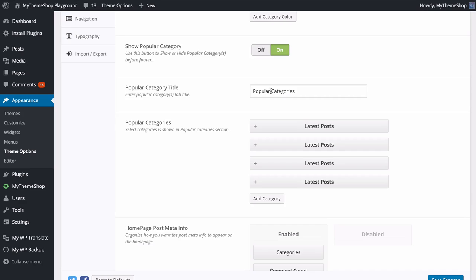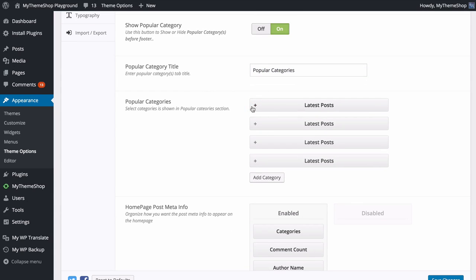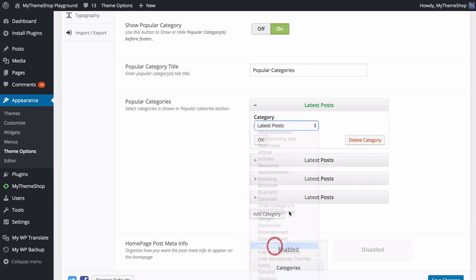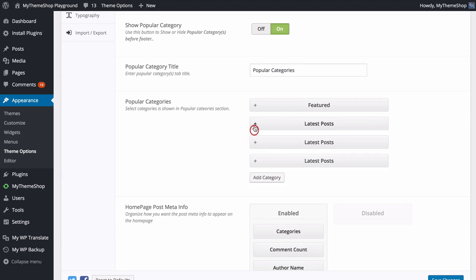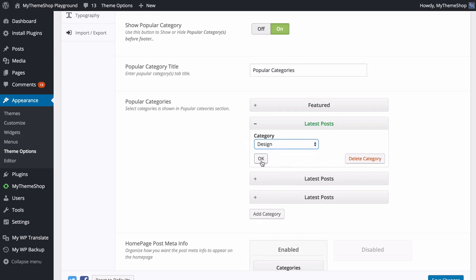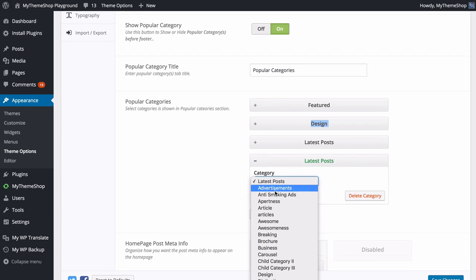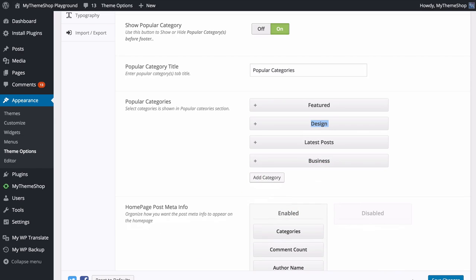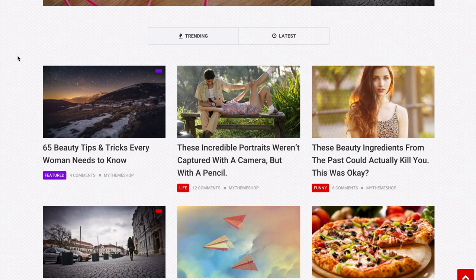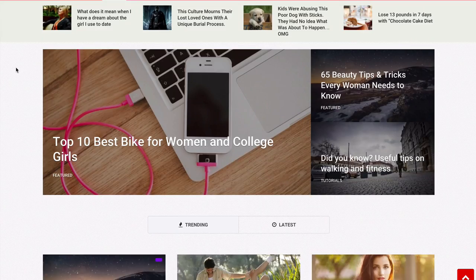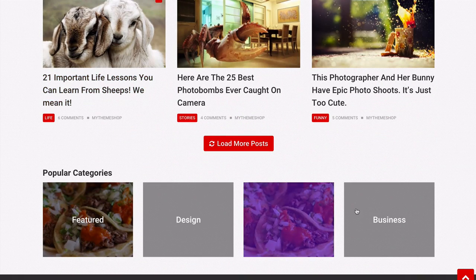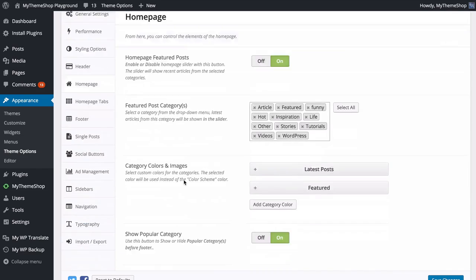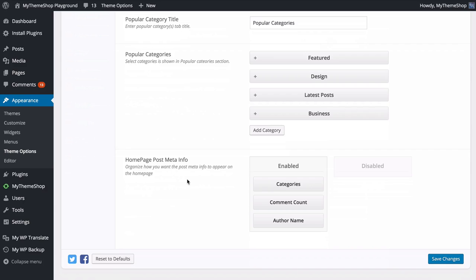You can show or hide the popular category area which displays below your posts on the homepage. You can change the title here as well as which categories display — I'll set these to Featured, Design, Latest Posts, and Business. Save those changes, refresh the site, and below the homepage post area you'll see those four categories displaying, including ones with images.